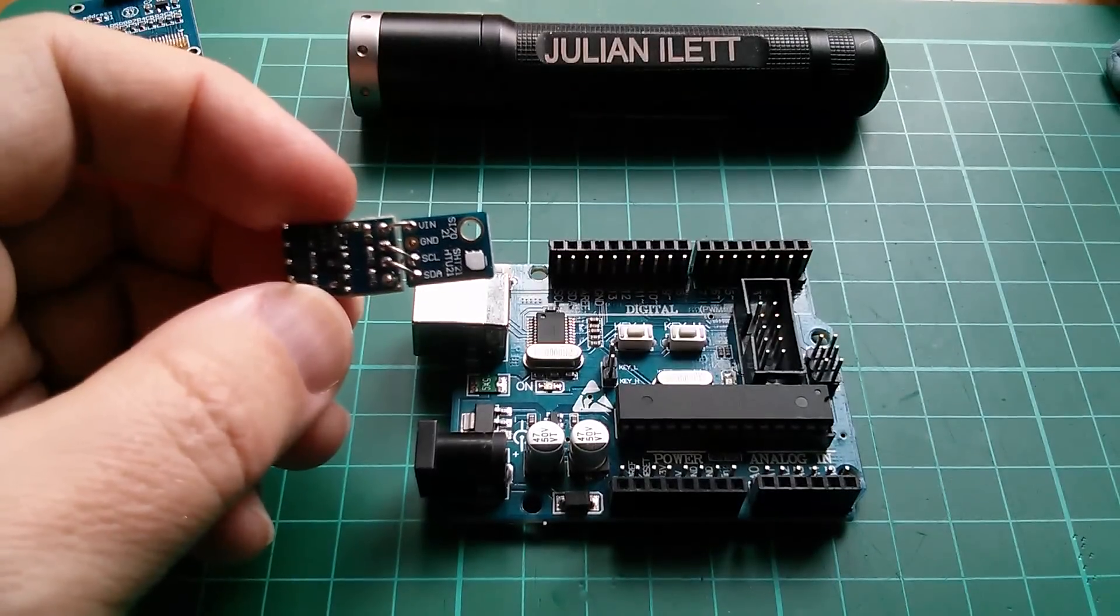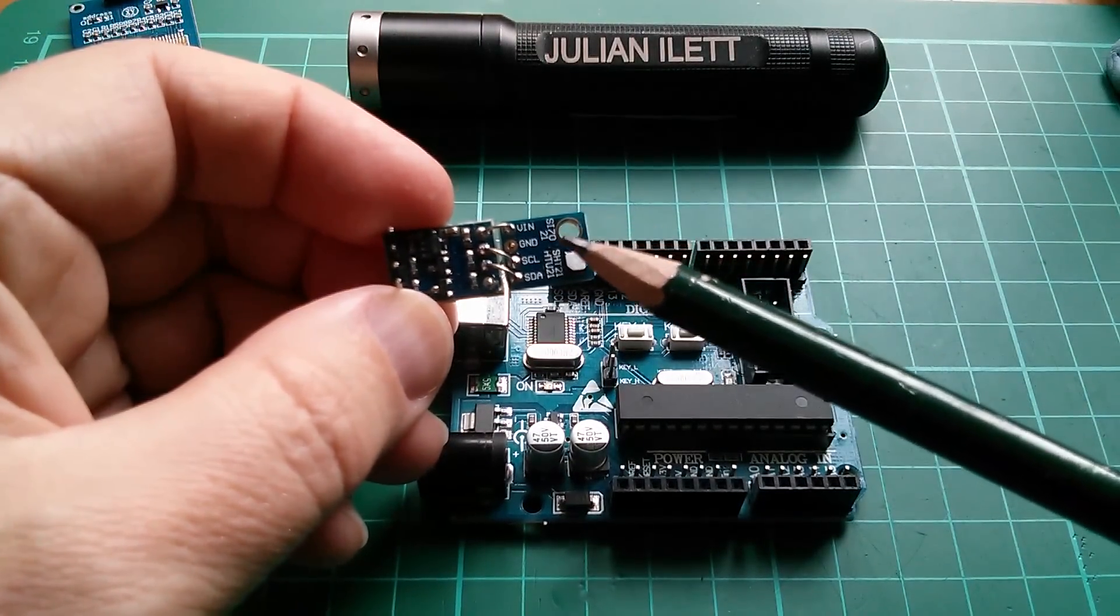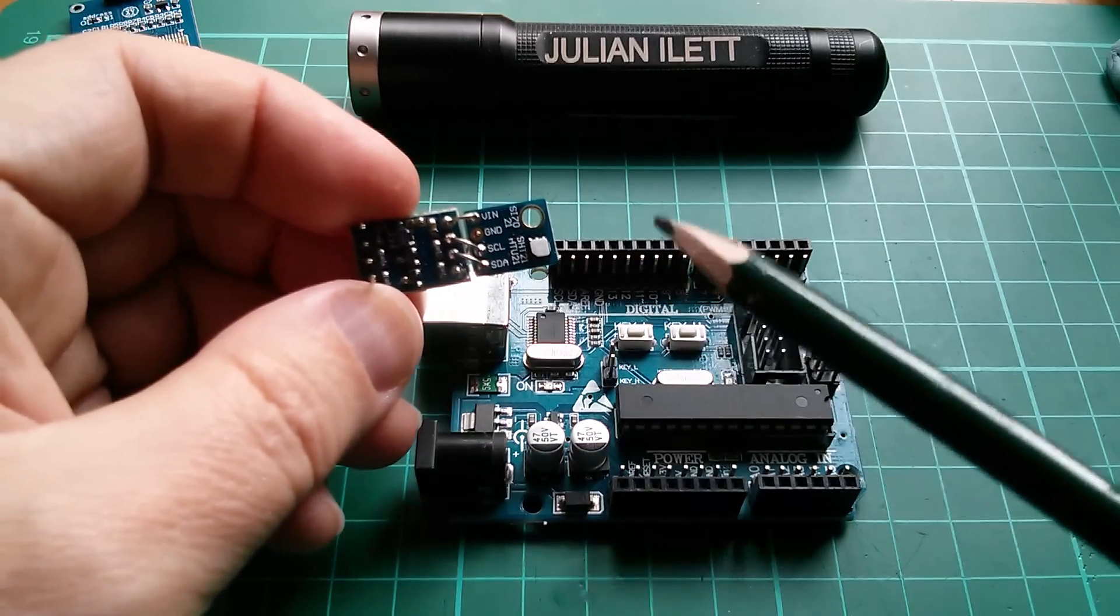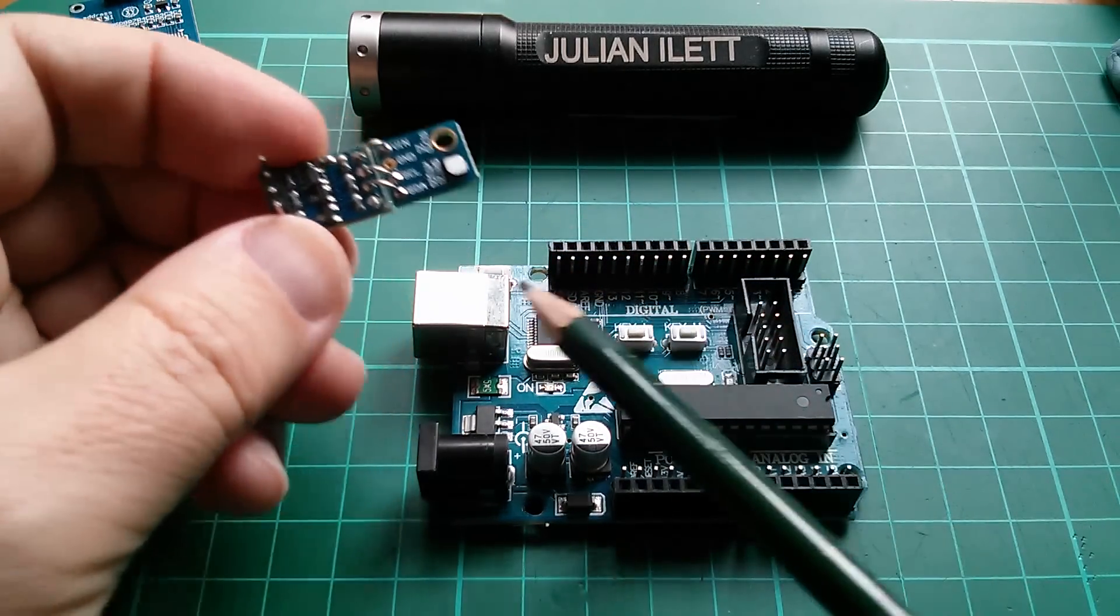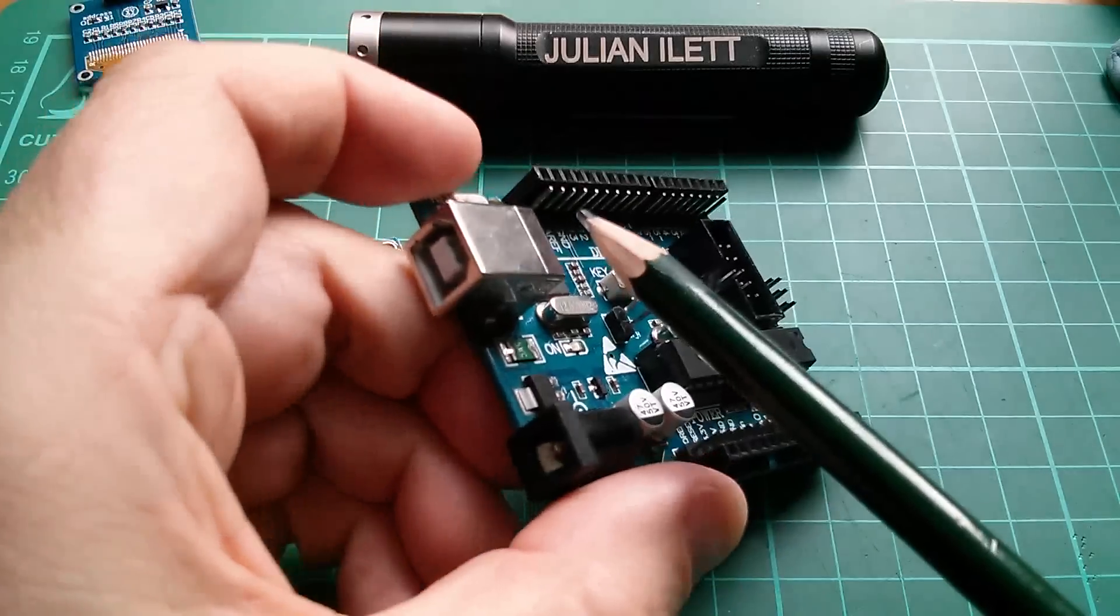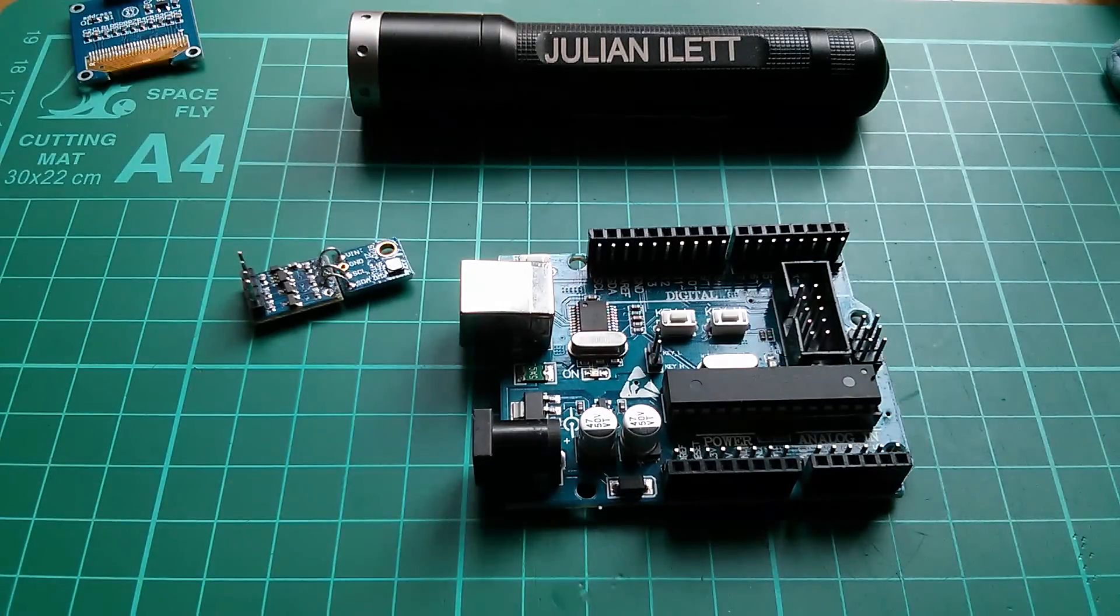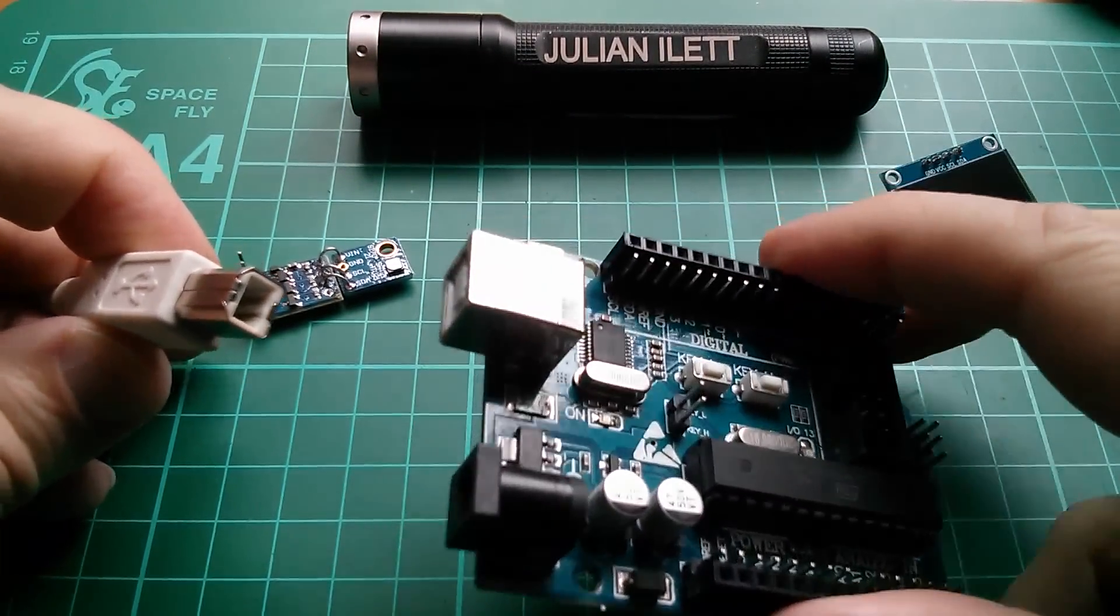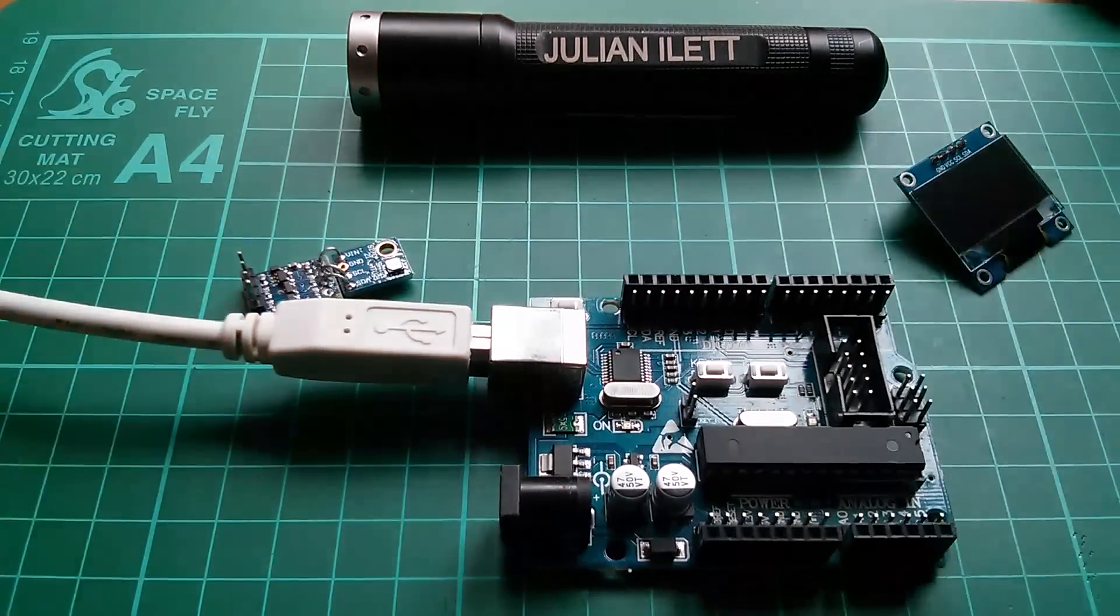But what I can probably do first is just wire my SI7021 sensor to the Arduino and get some humidity readings sent back over the serial monitor. Now, this is an old USB type B, so I'll have to find a cable for that. Otherwise known, of course, as a printer cable. So let's plug that into the Arduino.